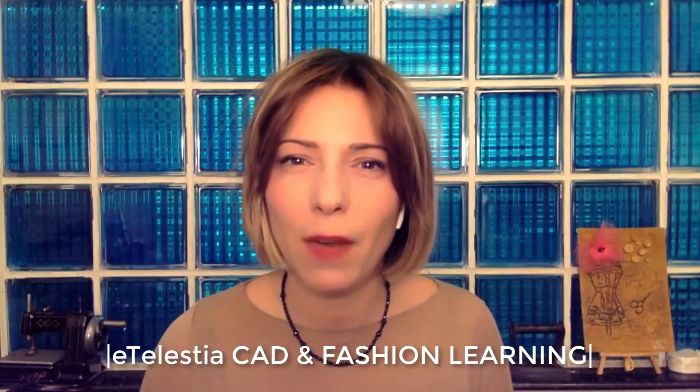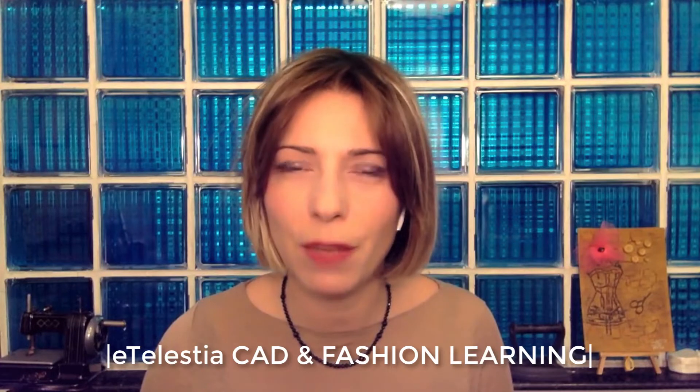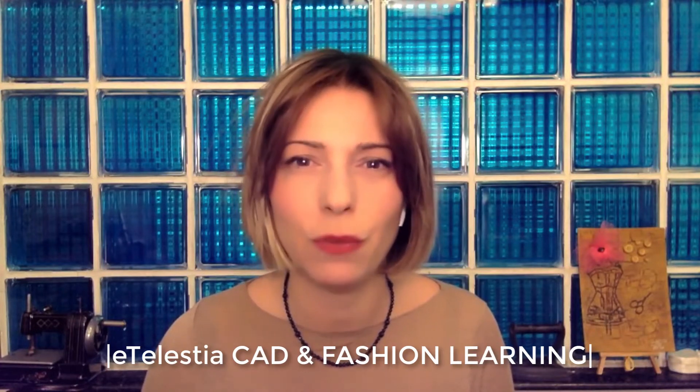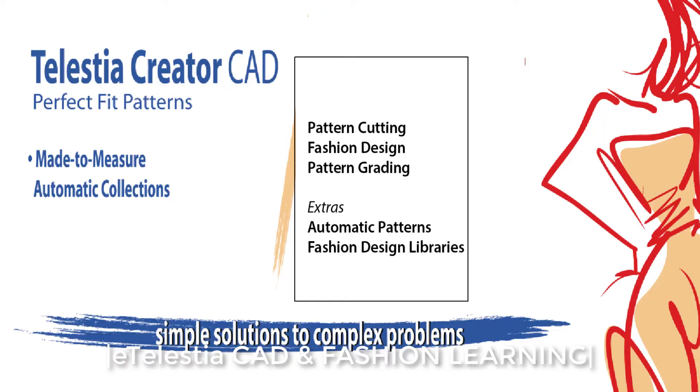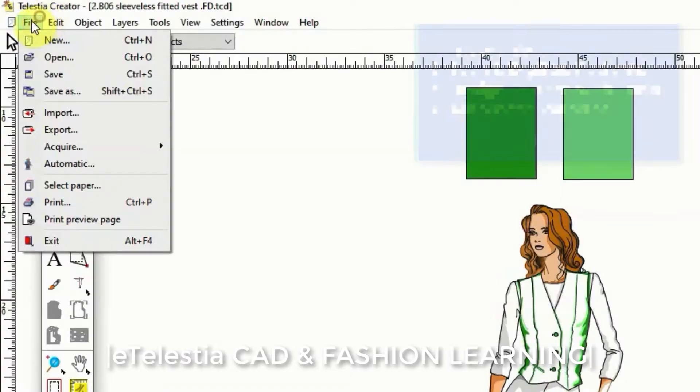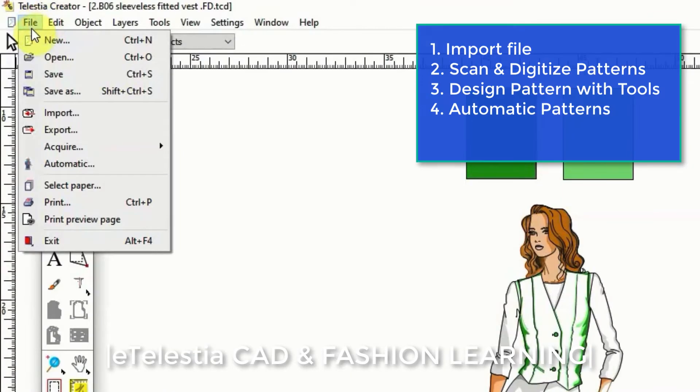Now let me move on to demonstrate the Telestia Creator CAD software. The Telestia Creator CAD software is for creating professional collections with the help of the computer. You can develop your pattern in four different ways.